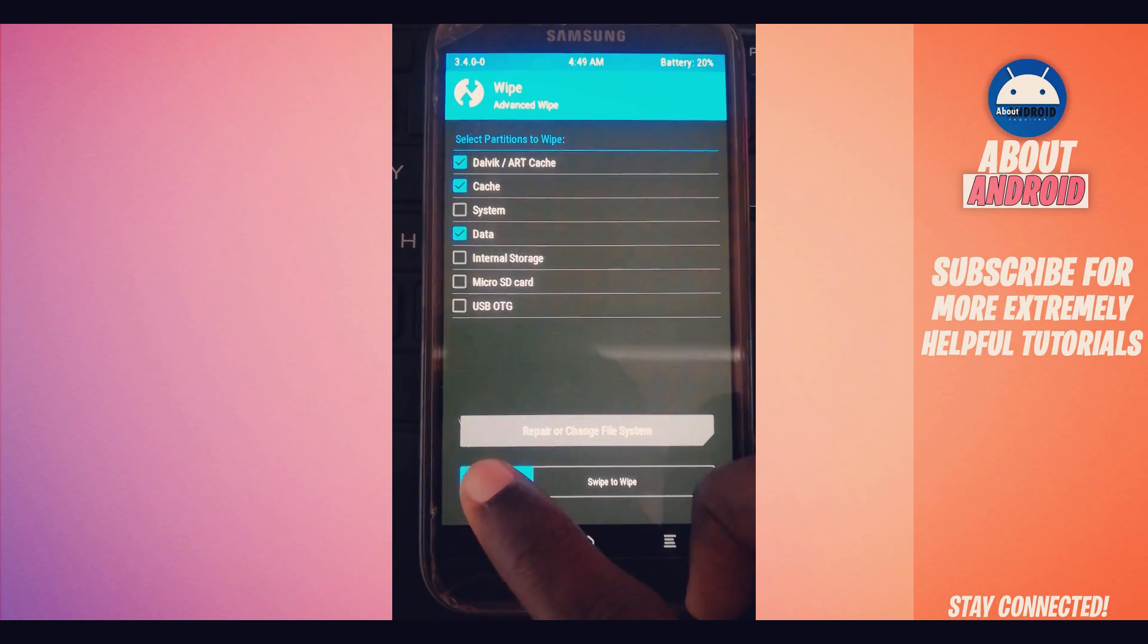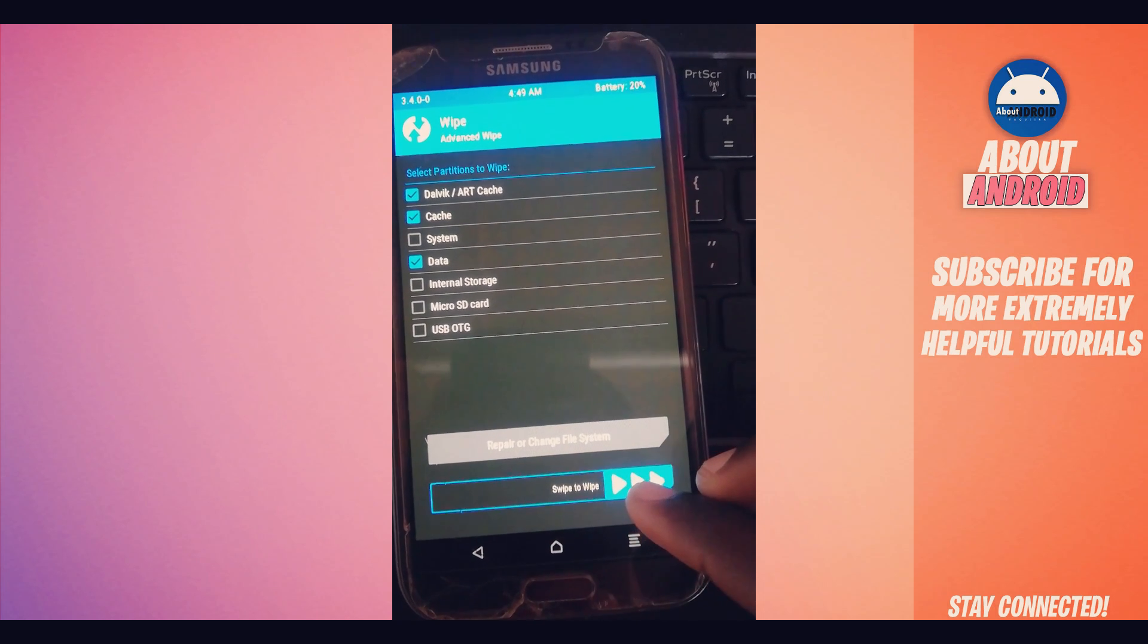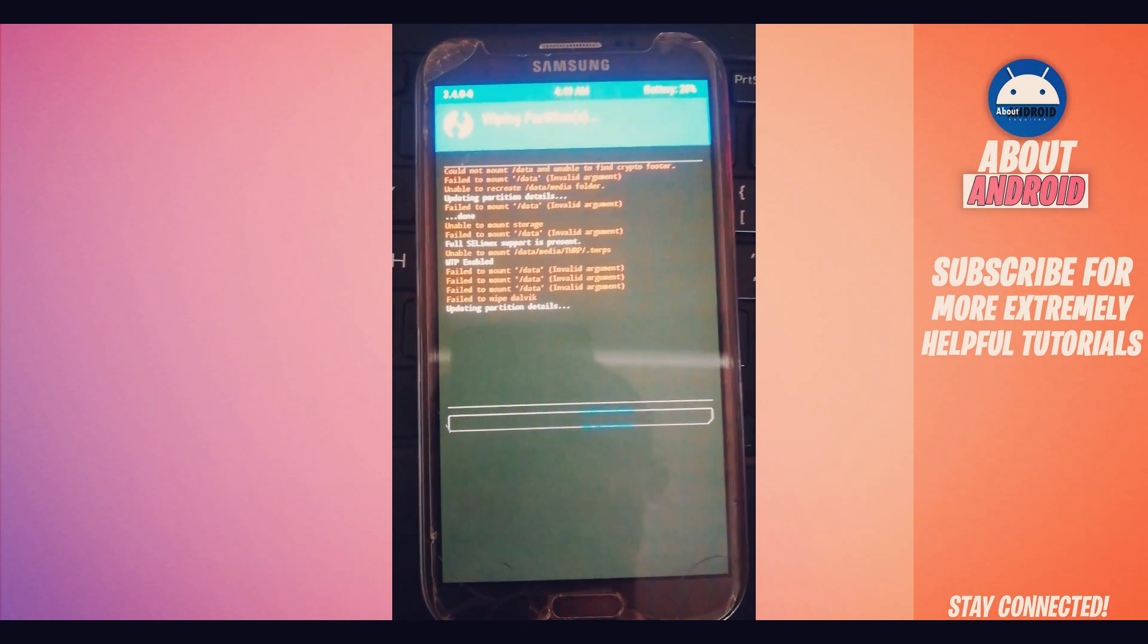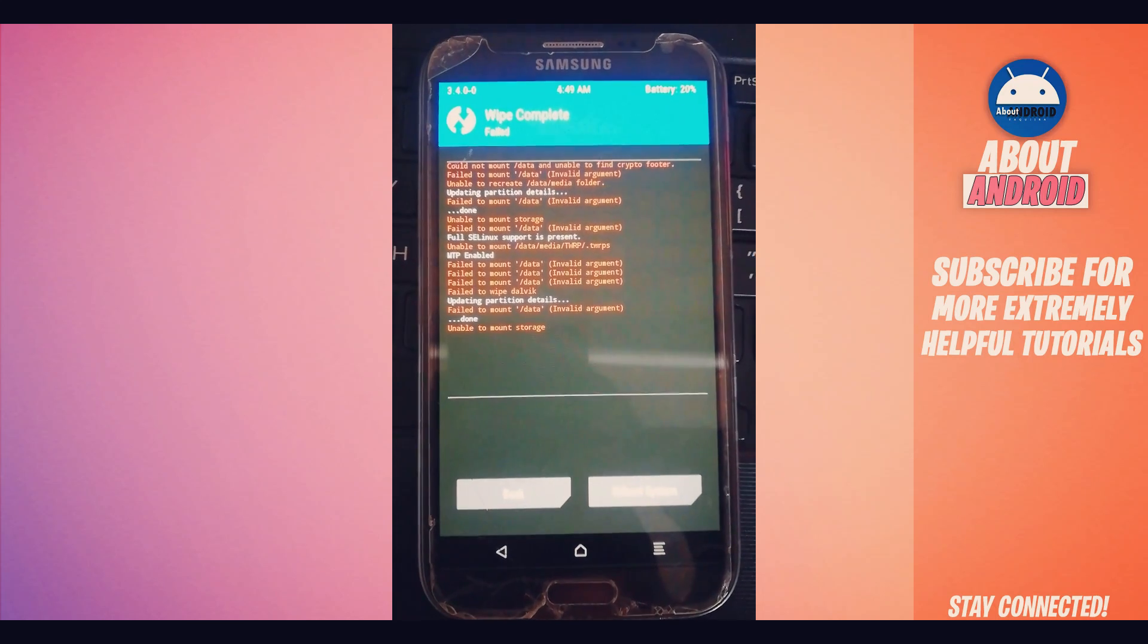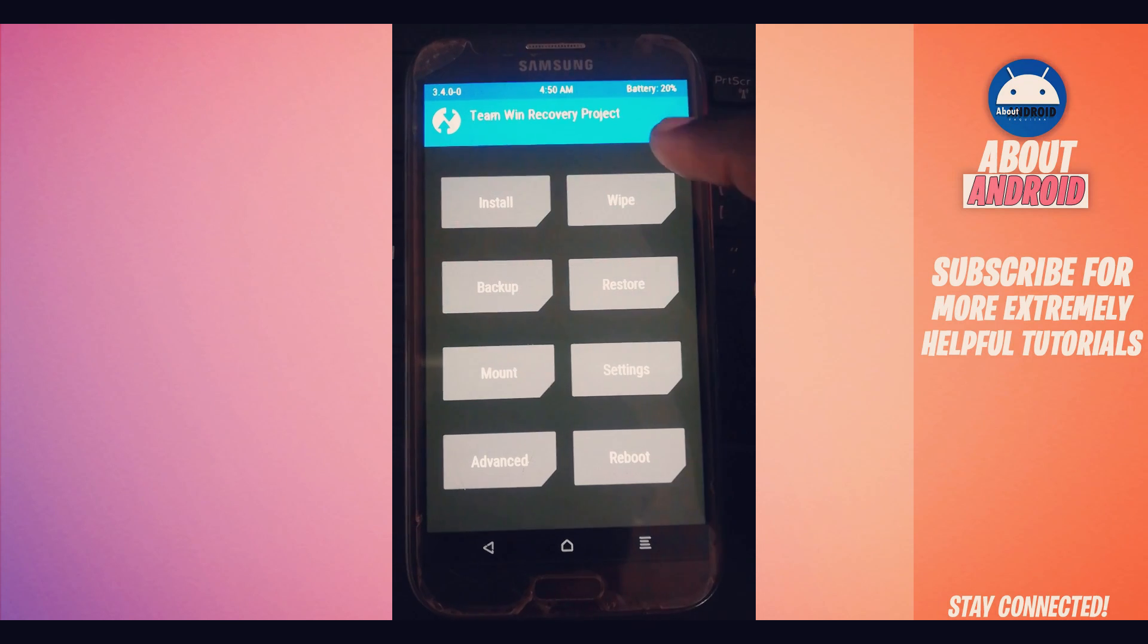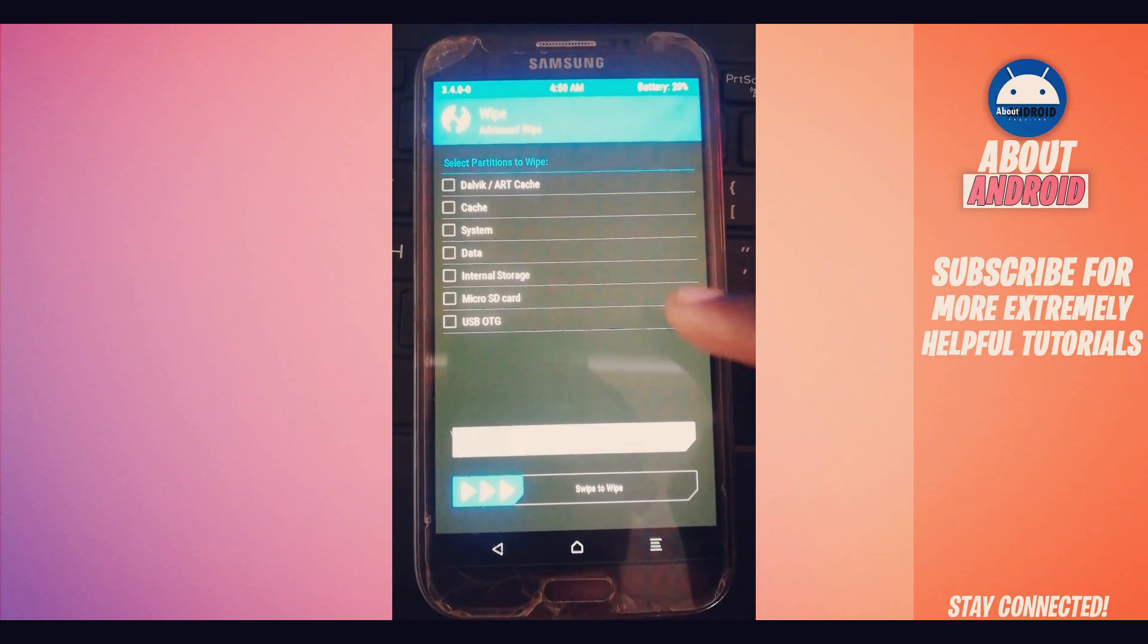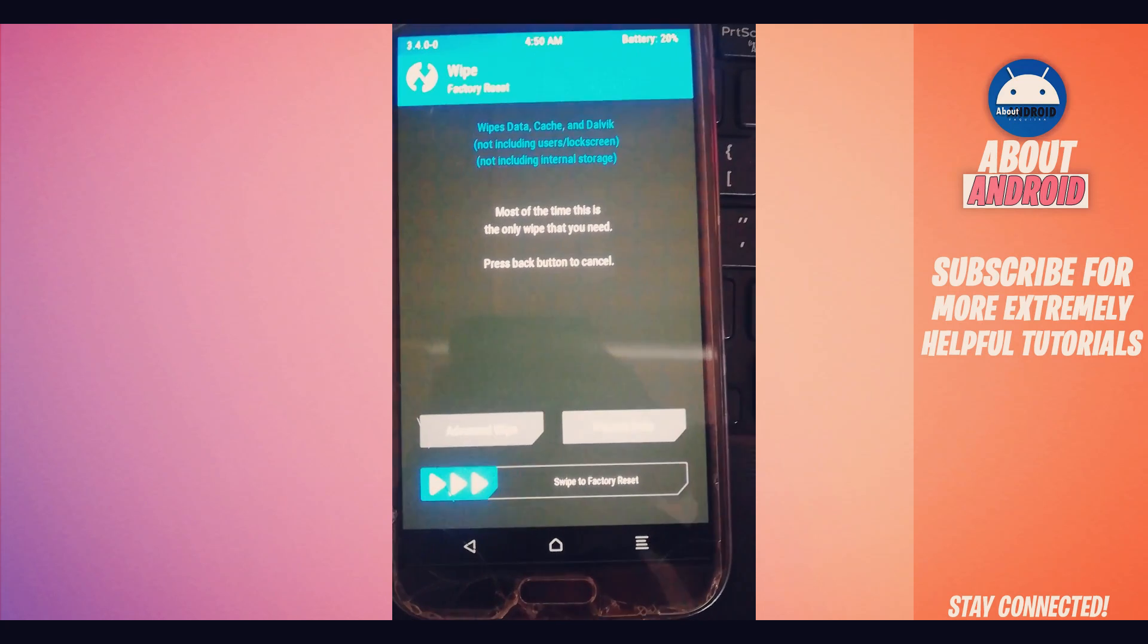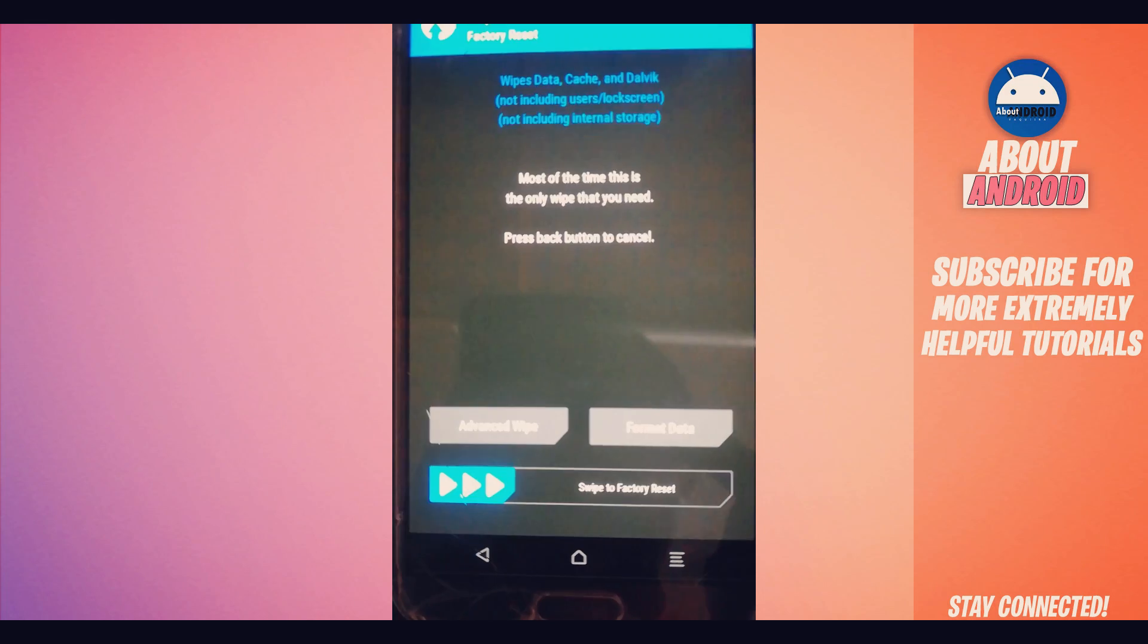Swipe to the right to confirm the wipe. As you can see, it's not even allowing me to do the wipe on the device here. Go back, return, and go over here on the other option.